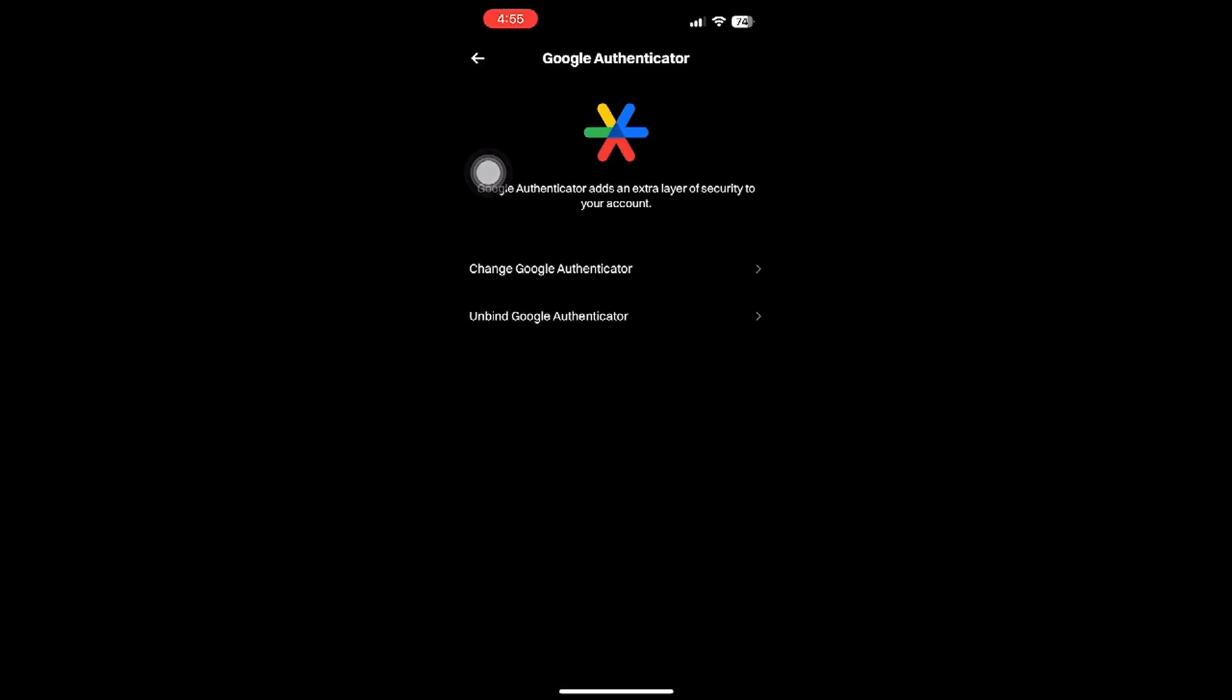These changes should be made carefully, keeping in mind the potential security impacts on your account. And there you have it, a straightforward guide on managing your Google Authenticator settings in the BitGet app. If you found this video helpful, don't forget to like and subscribe for more tutorials like this. Thank you for watching, and stay safe online.